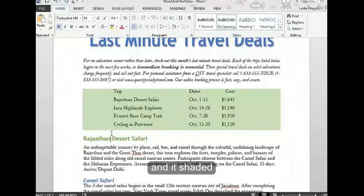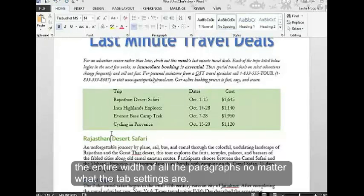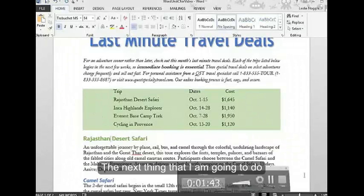It has shaded the entire width of all the paragraphs, no matter what the tab settings are.